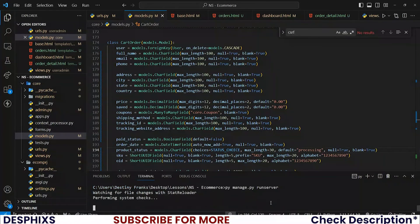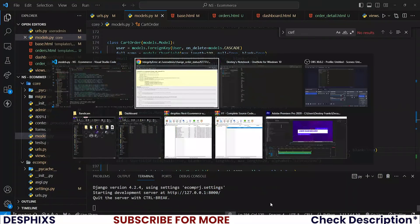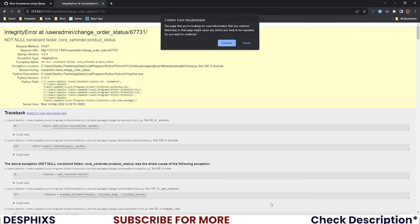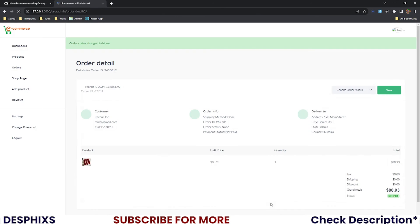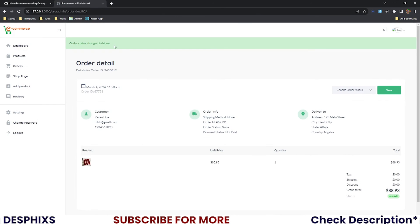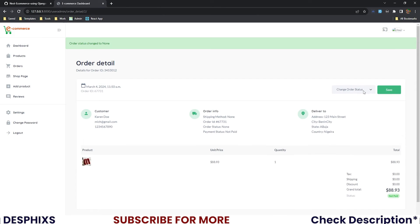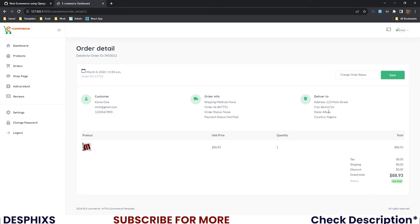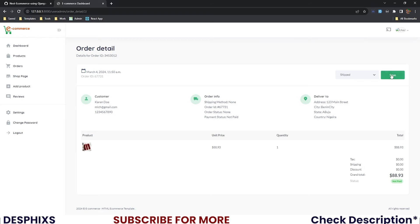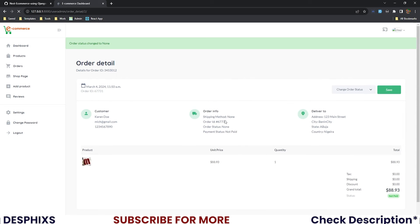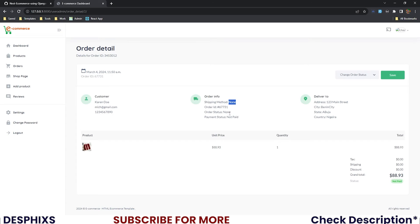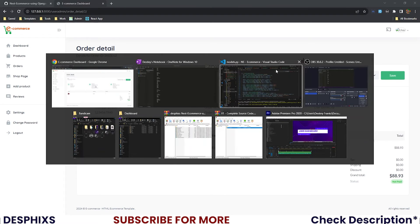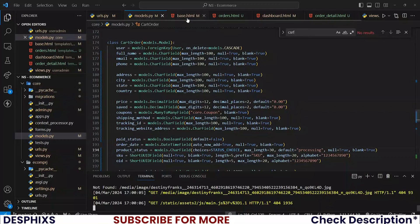Now let's try changing this again. I will change this to shipped and save. It still shows that status has none.